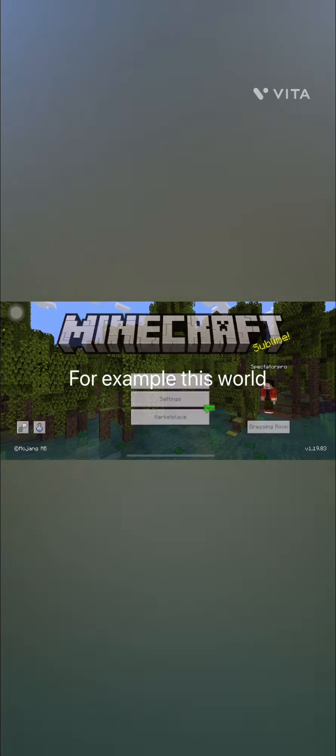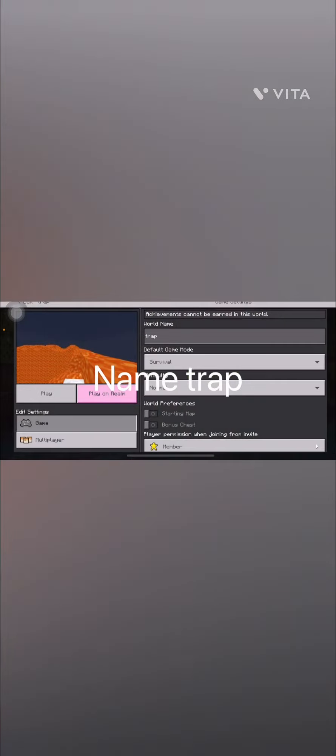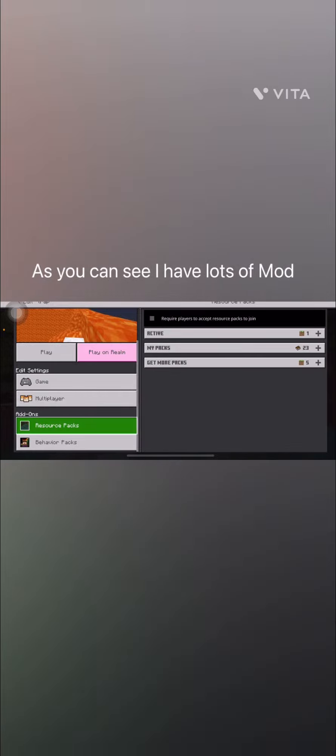For example, this world — named Trap. As you can see, I have lots of mods.